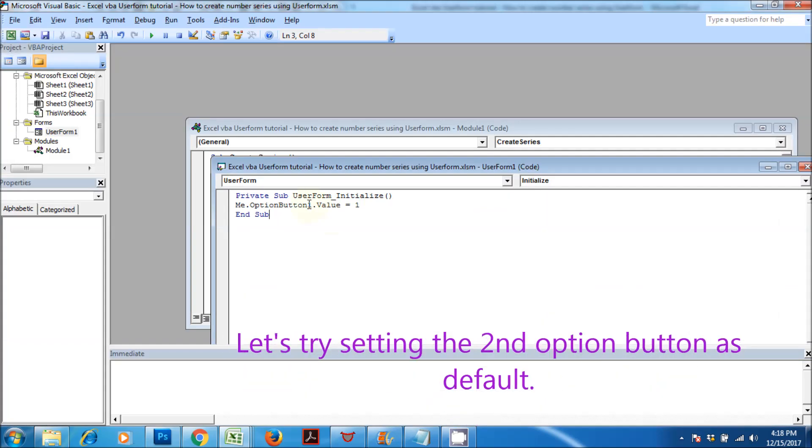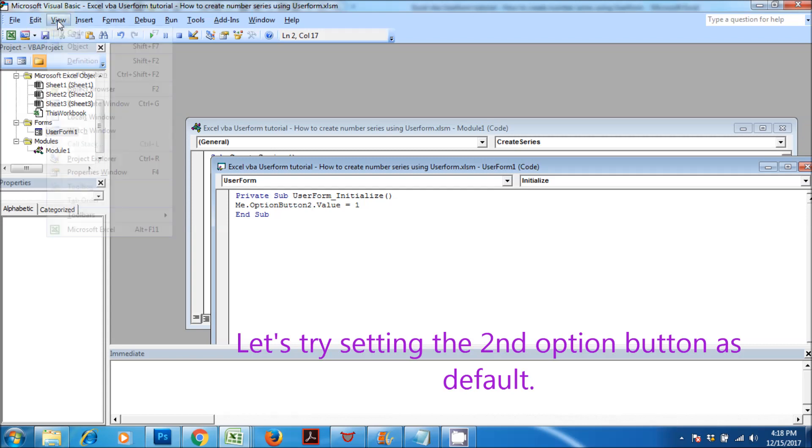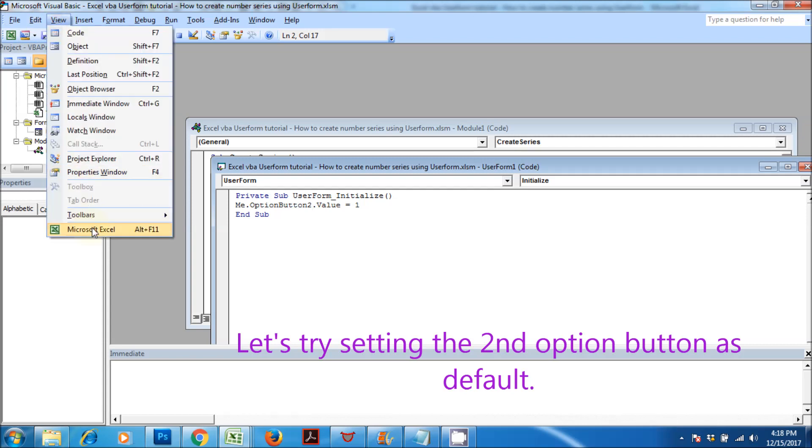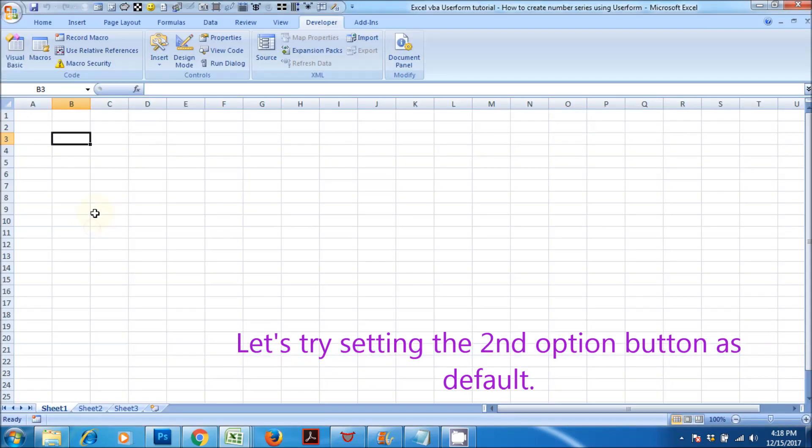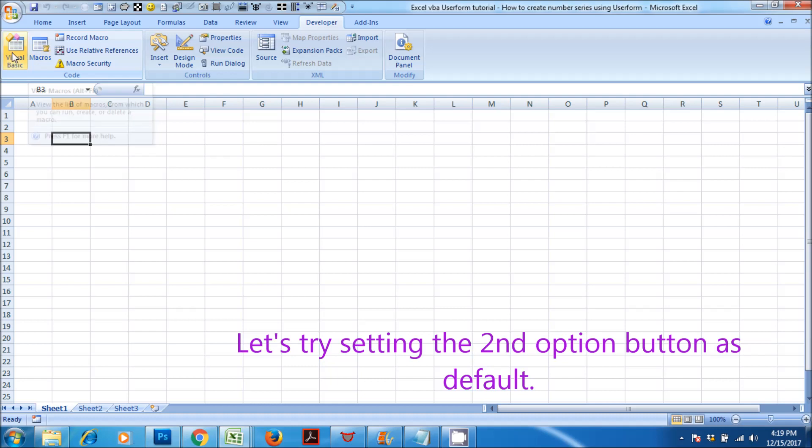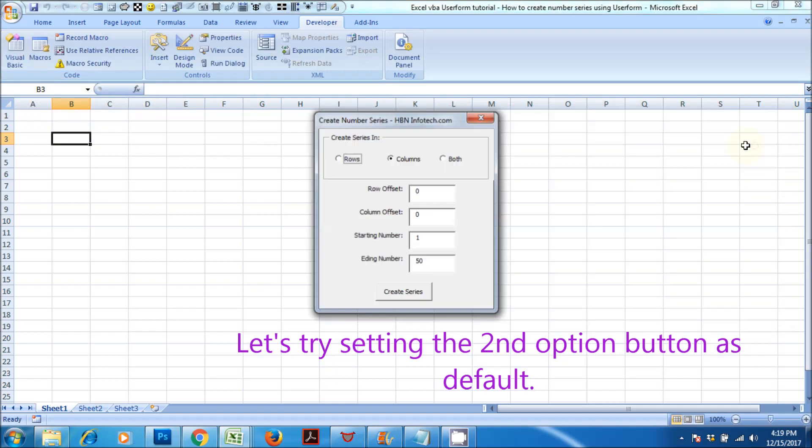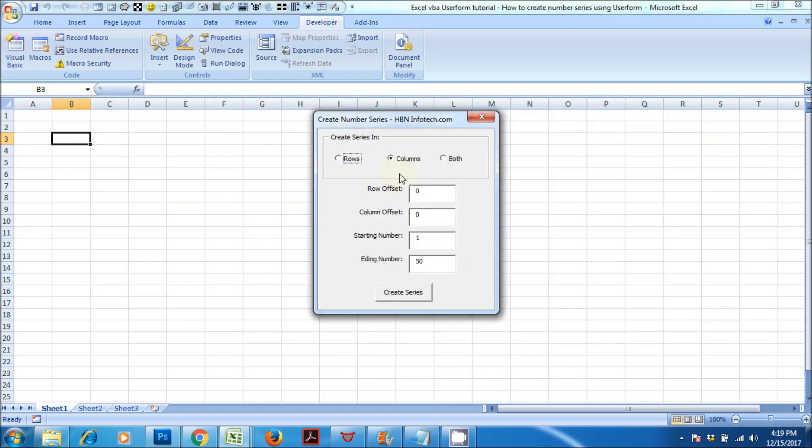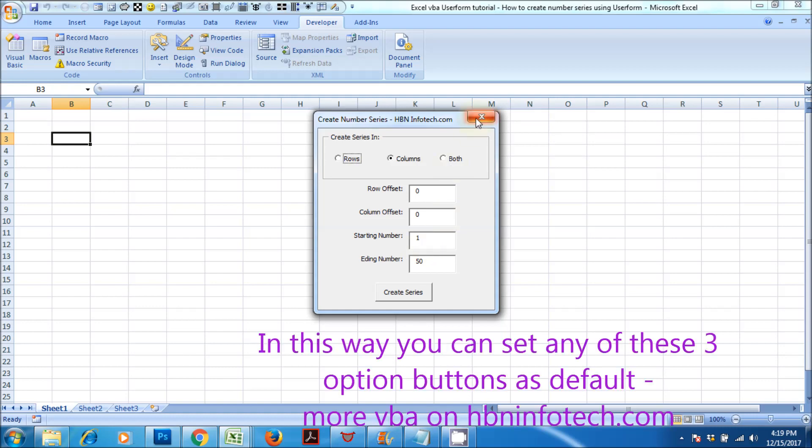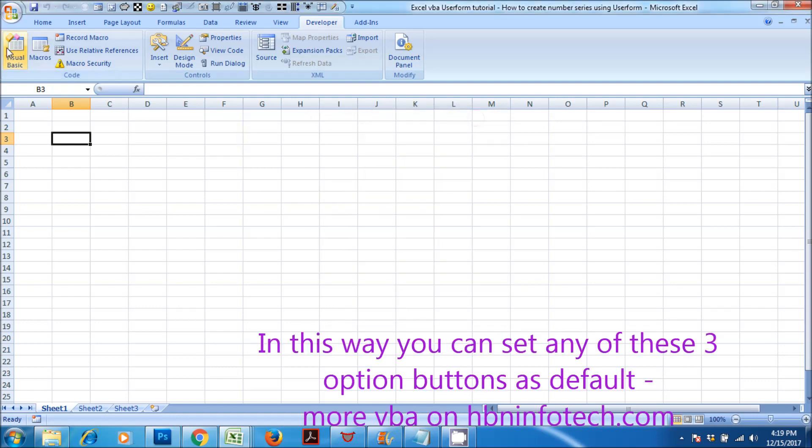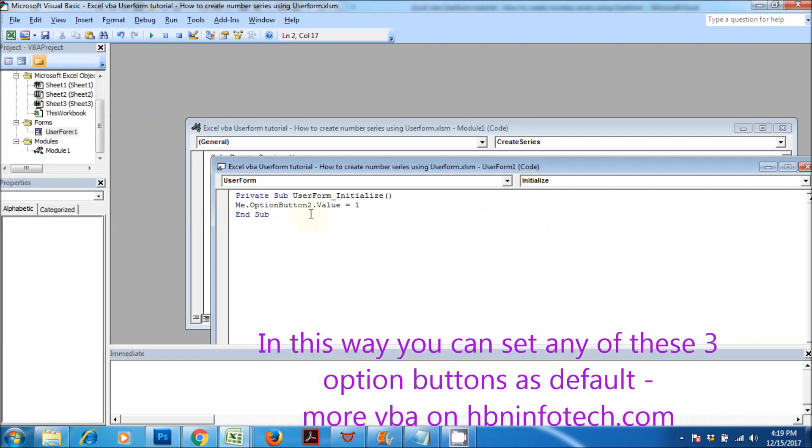Let's try setting the second option button as default. In this way, you can set any of these three option buttons as default.